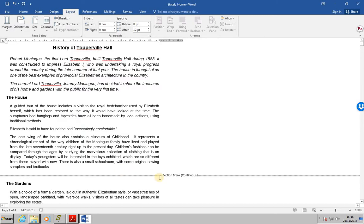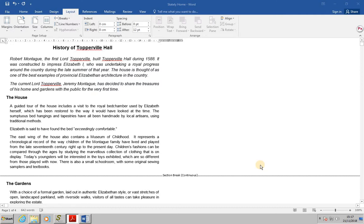And what you'll now see is that a section break has been put in just before the paragraph of the gardens and it is a continuous section break, which means that it will not start a new page.